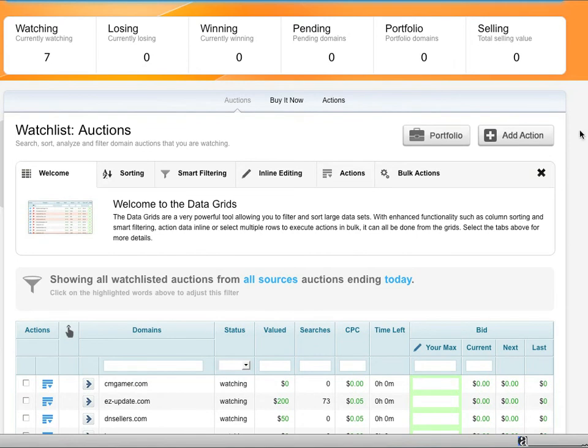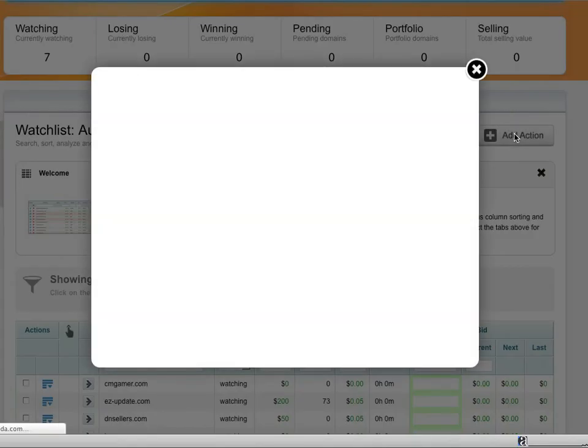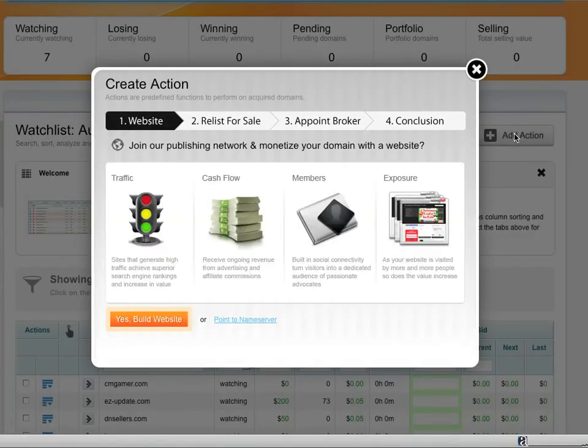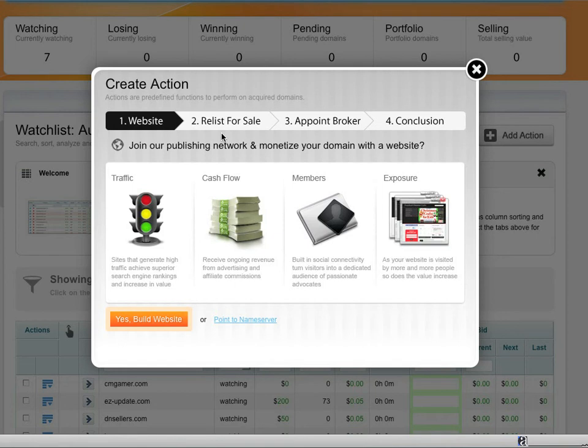What I really like is actions. And this is really an automated feature I've never seen in a product before. So I can select add action. What you'll see is it's saying, once I acquire this domain, suppose I'm bidding on a name and I acquire it, well what do you want to do next? This is actually taking all the work away from you and doing it in an automated fashion. I can have it build a website or point to a name server. And then I can decide if I want to re-list it for sale and I can sell it on a marketplace like Sido or Afternick. I can appoint a broker. All this stuff can happen in a completely automated fashion.